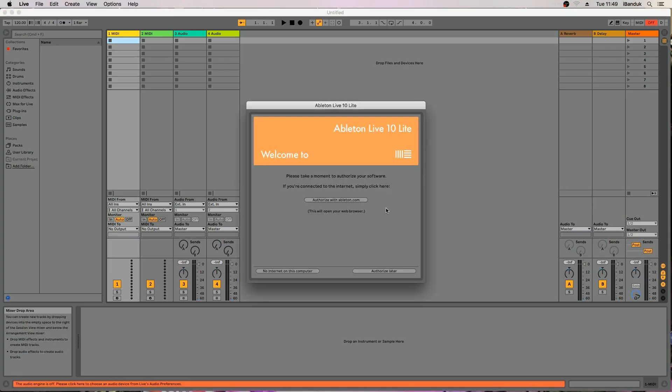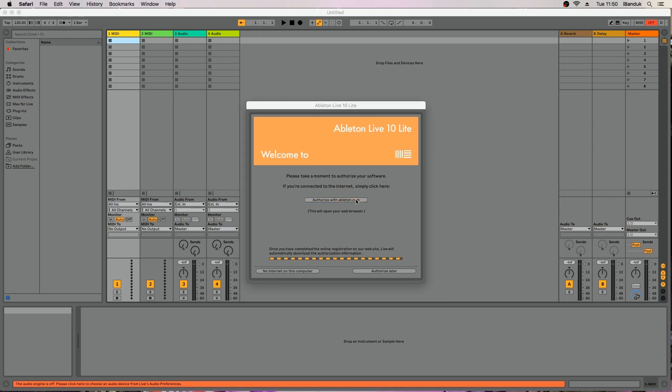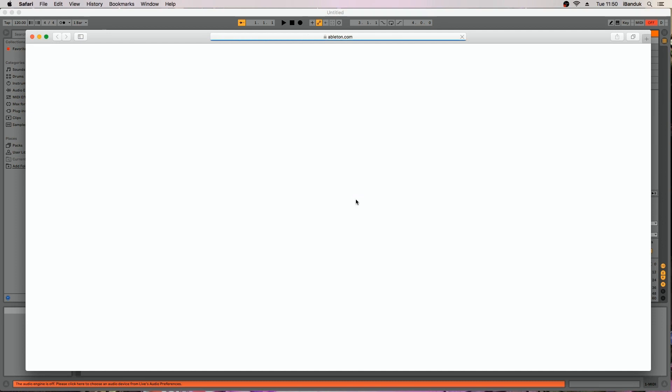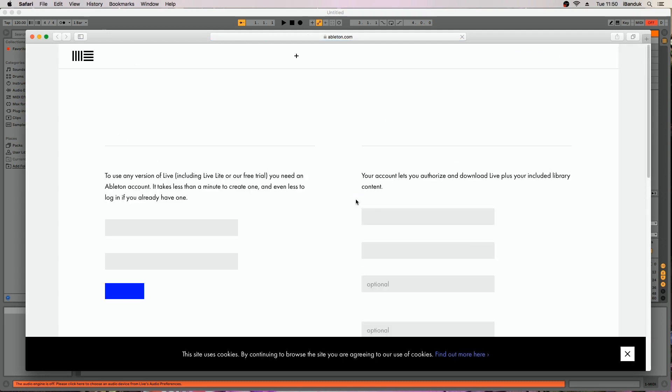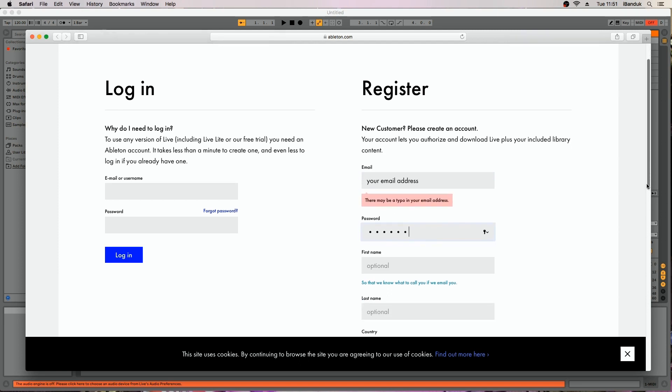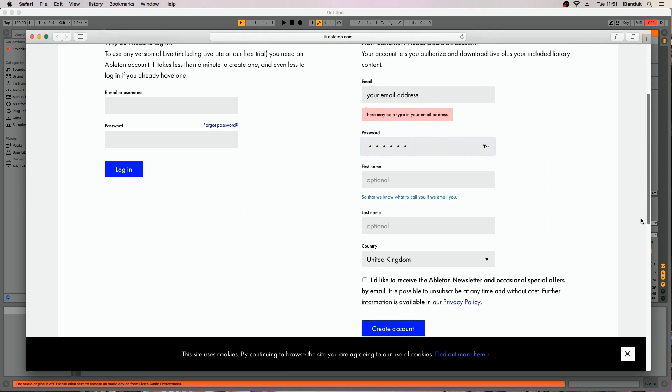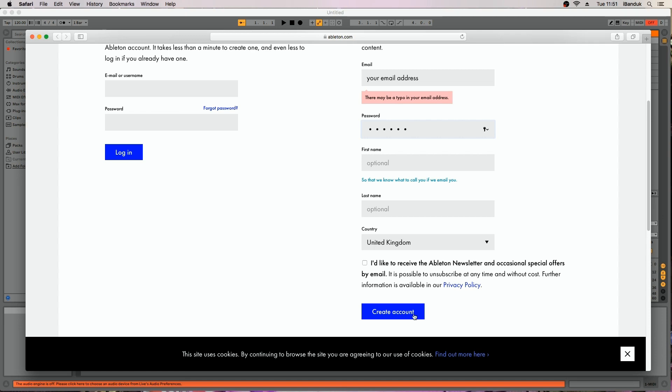Next the registration page pops up. To register and get full access to LiveLite click on Authorize. The web browser page will open up and you will need to register if you are new to Ableton or else you can log in. You will now need to use the code from the card supplied with your Vortex to authorize LiveLite. For now I will click on Authorize Later instead.